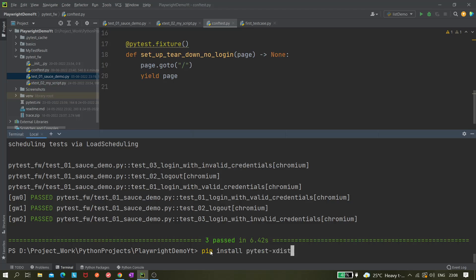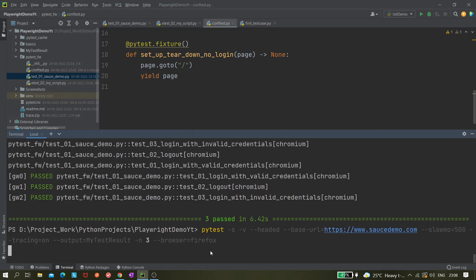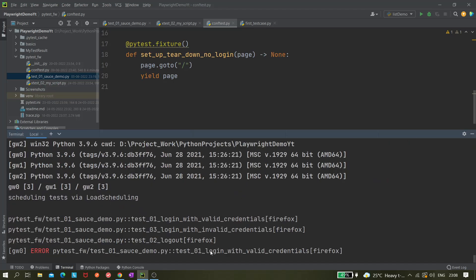Now let's do one thing. Let's use this one and then try this minus n three. This time we want to execute in browser mode, browser equals to Firefox. Let's try that. It's giving some error because probably it is not working with Firefox.